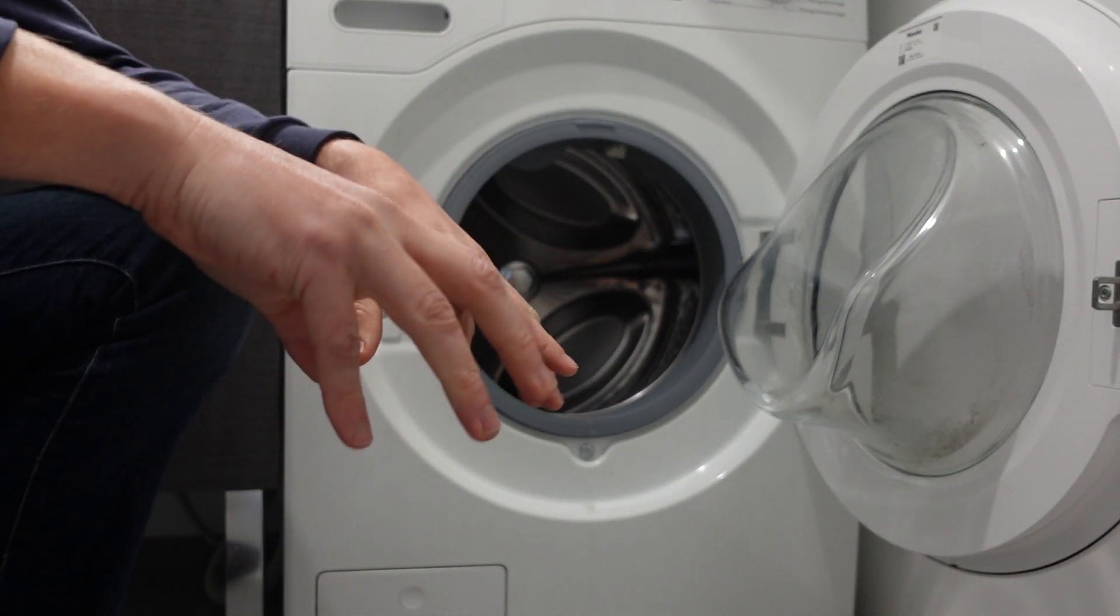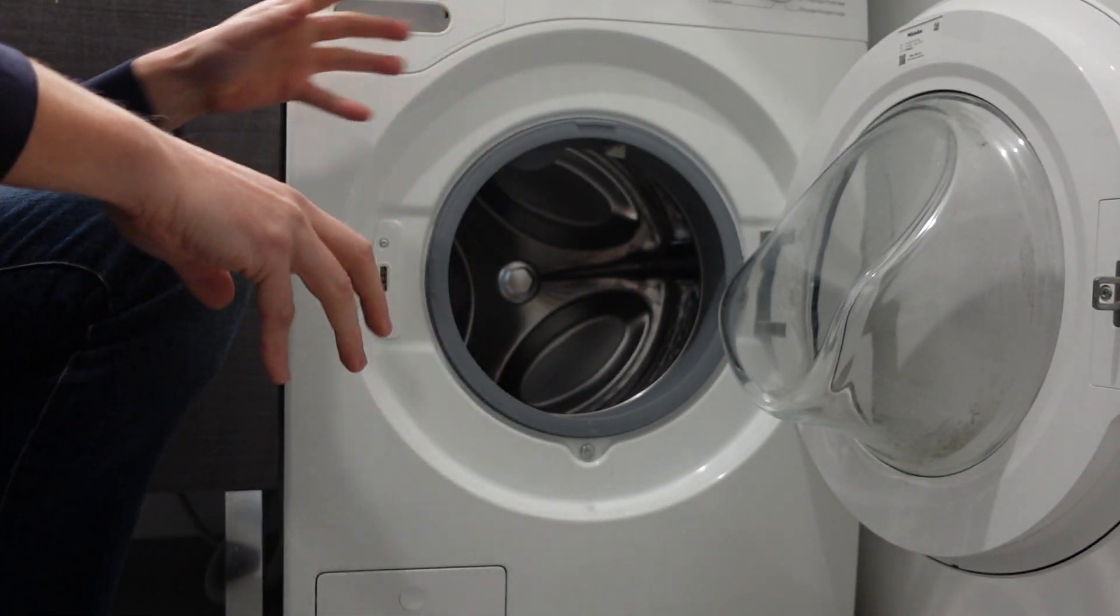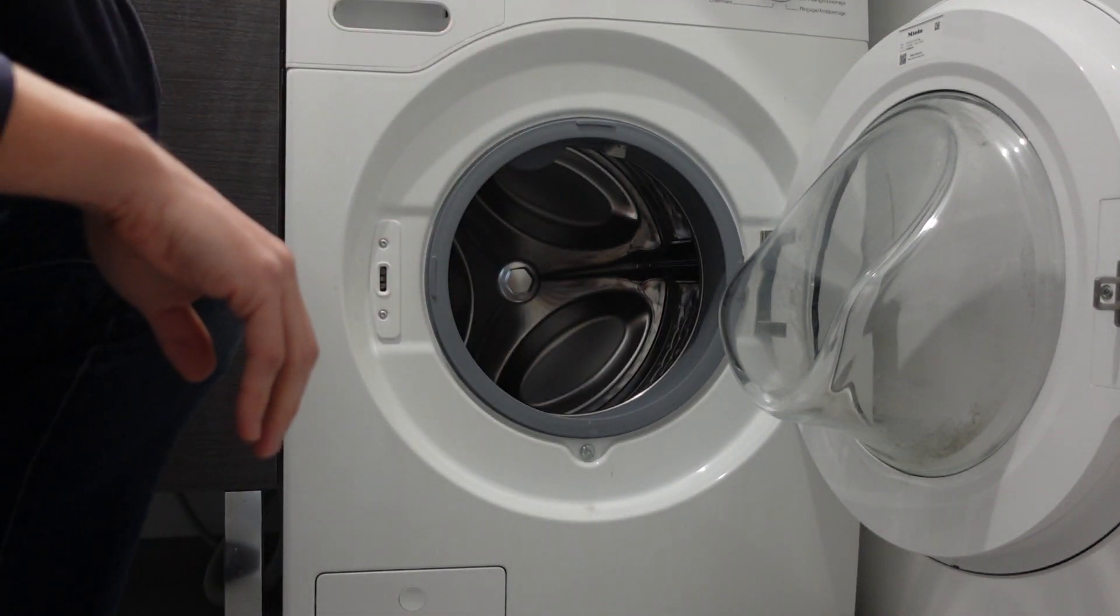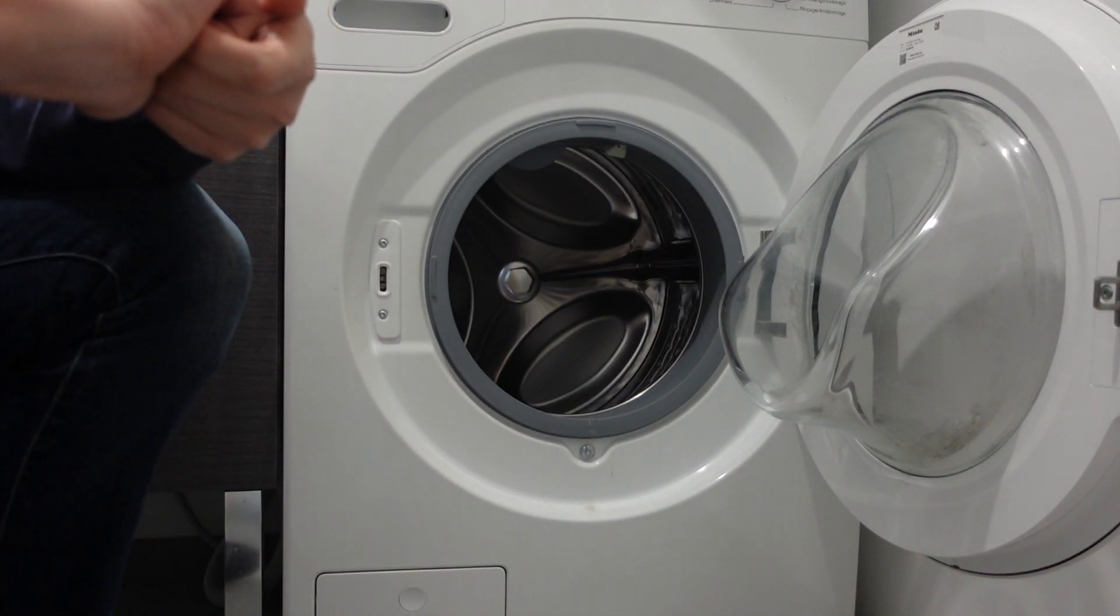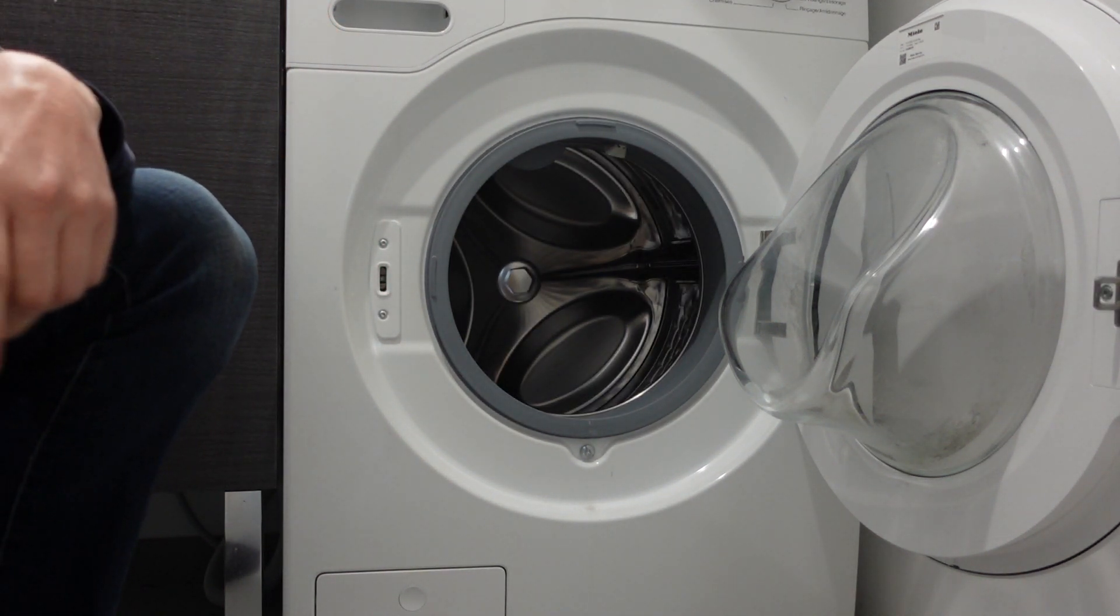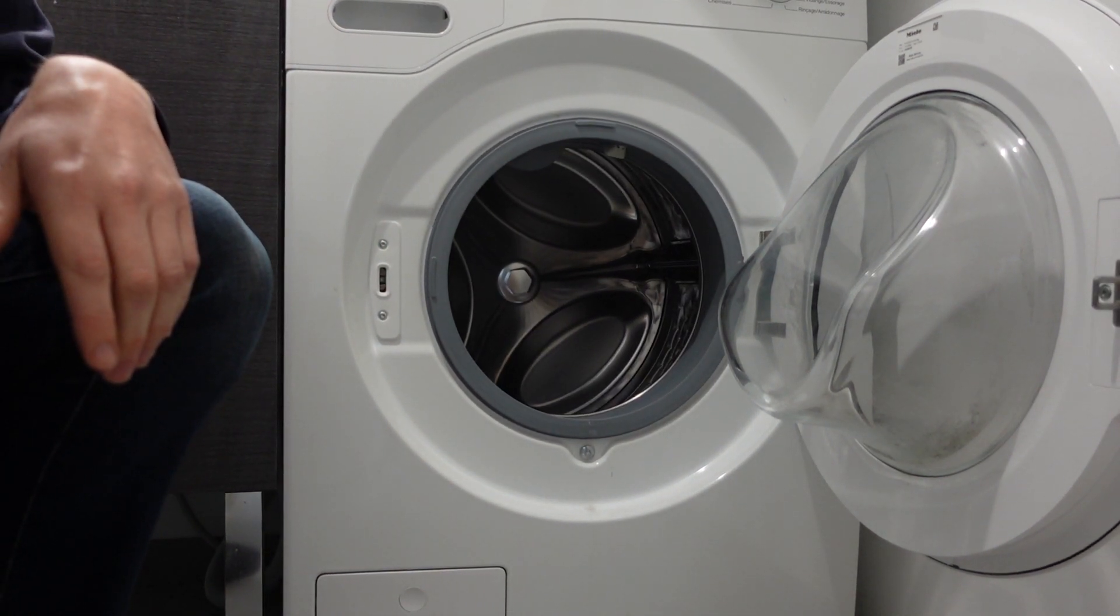So if you're able to check all those things, you should be able to get water flowing to the machine and you should be able to get rid of this error. I hope this video helped you. Thanks a lot for watching. Have a great day.